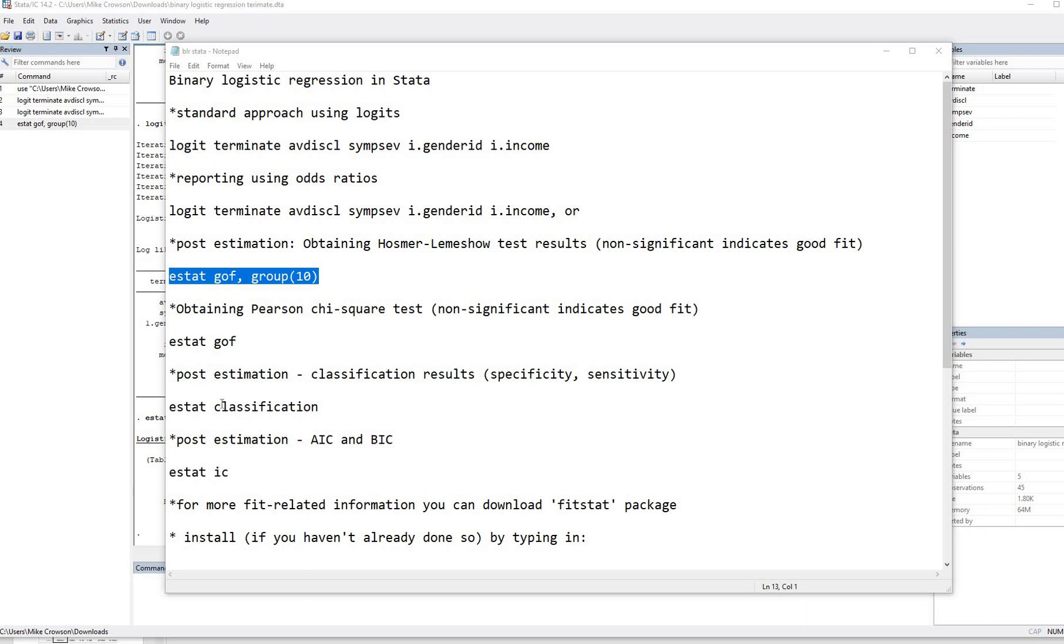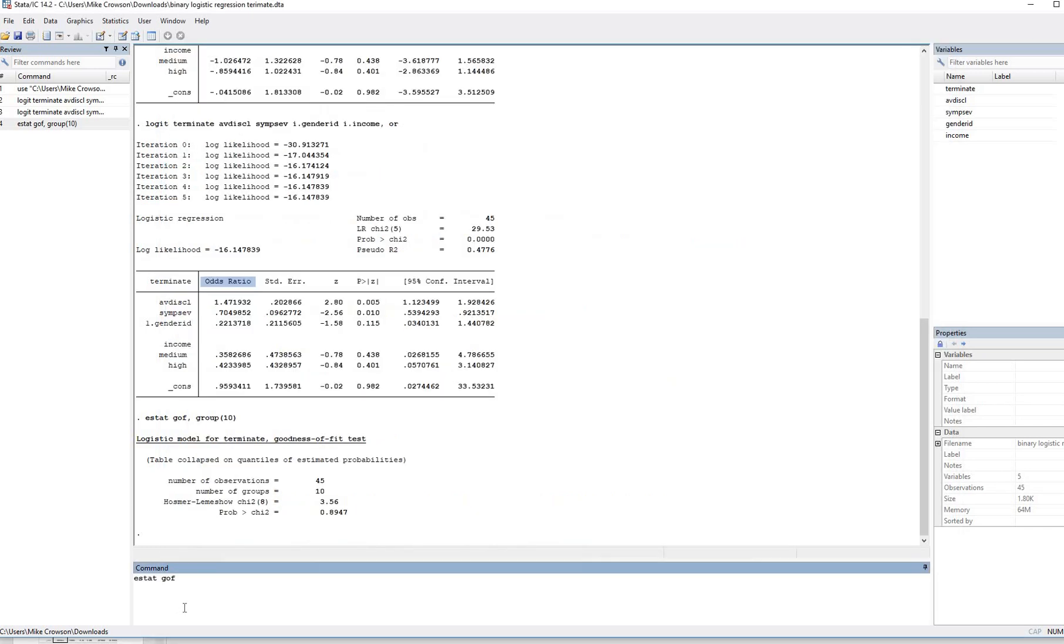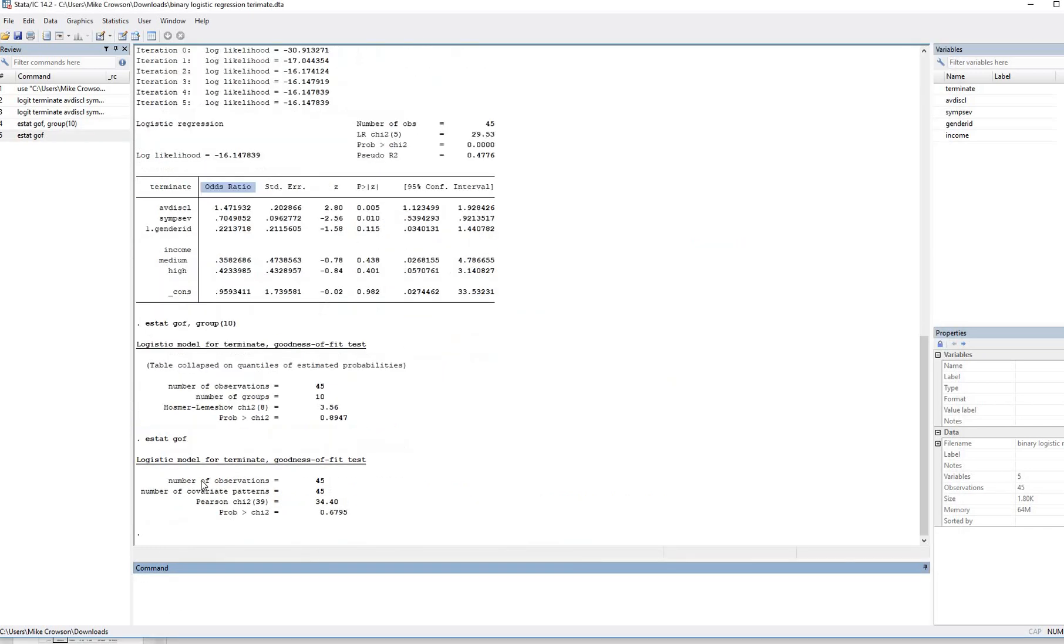If you want the Pearson chi-square test, all you have to do is just type in estat followed by G-O-F. And so we'll just copy and paste that in again and hit enter. And so there you go. So there's the Pearson chi-square test.